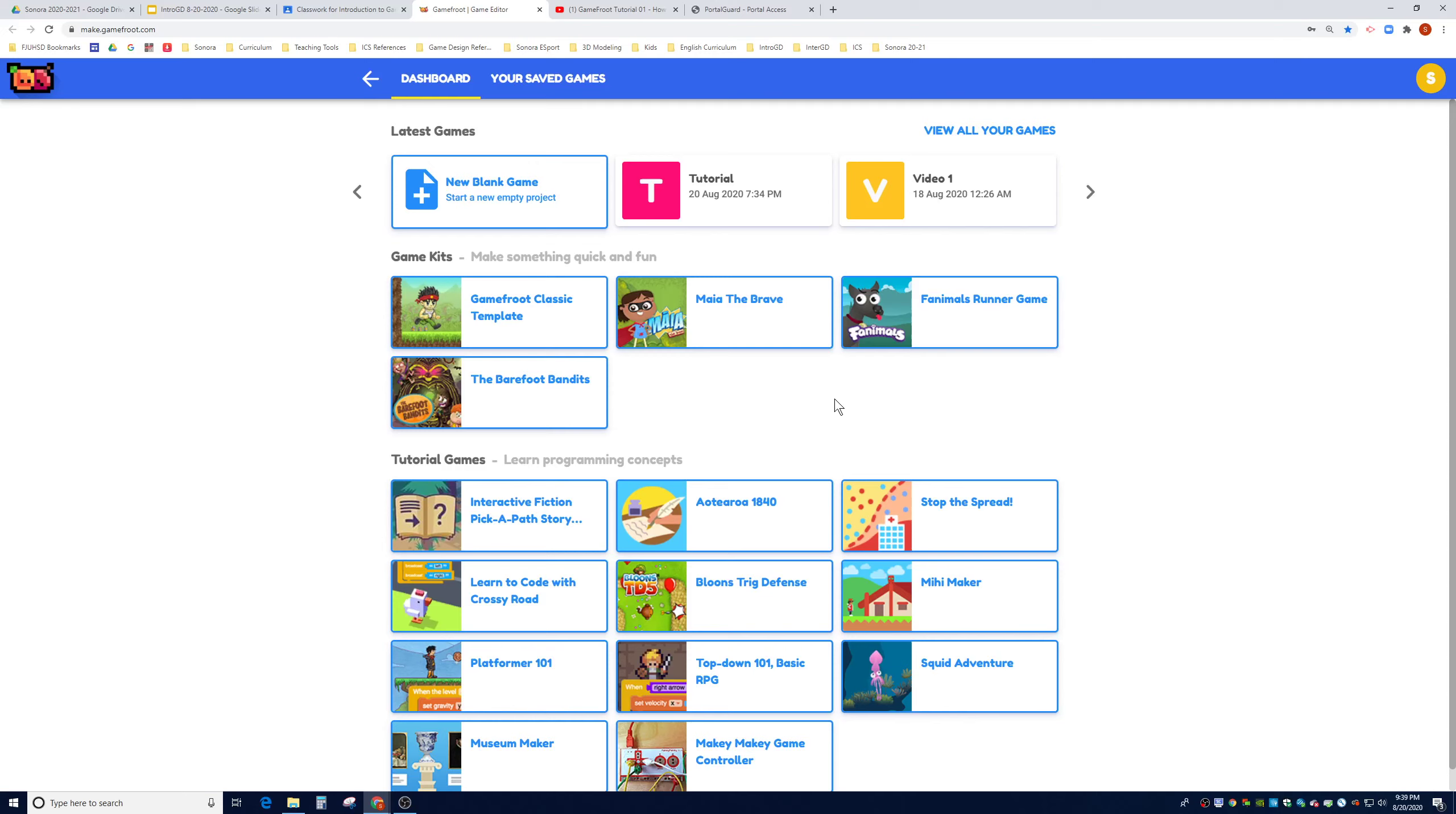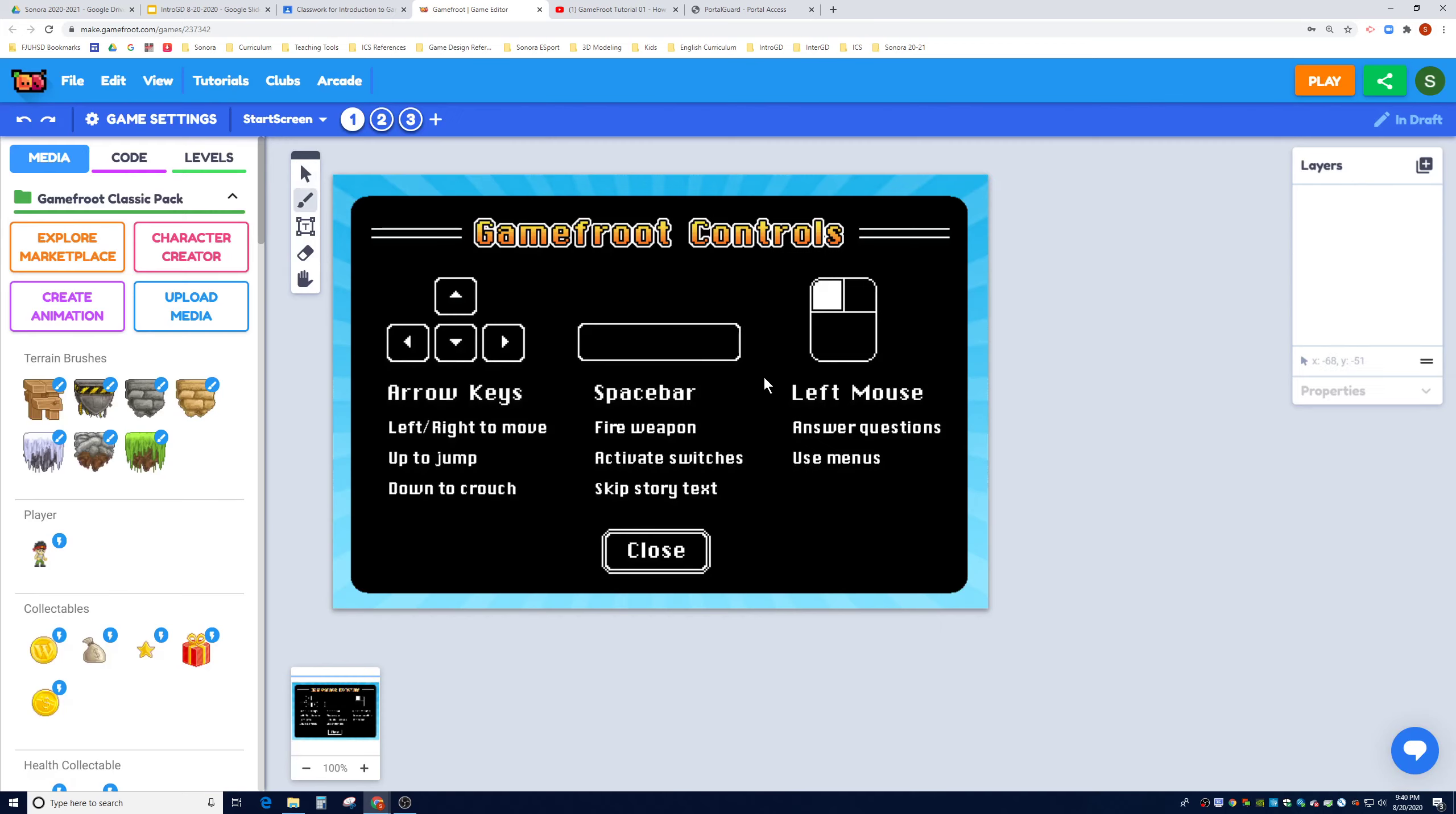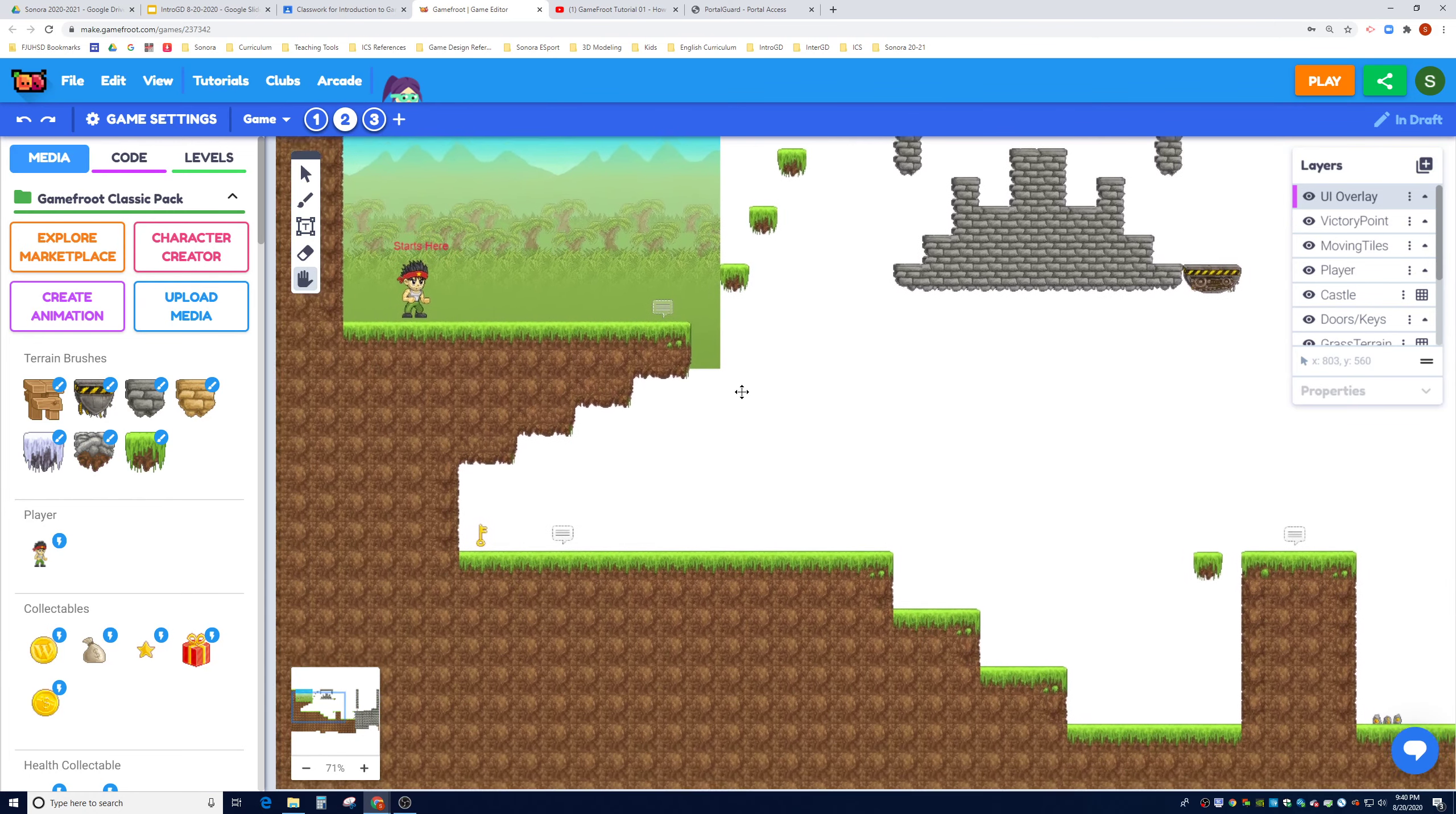Greetings Game Designers, this is the second tutorial in Game Fruit. Just go ahead and click on the tutorial file. If you saved it properly, it will save your progress. We're going to go to the second scene and teach you how to use the prefab teleporter.